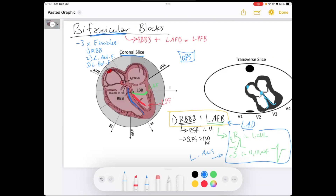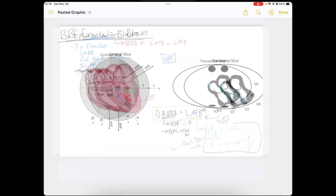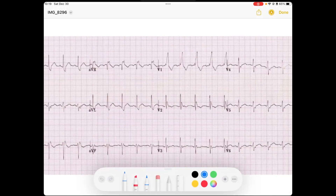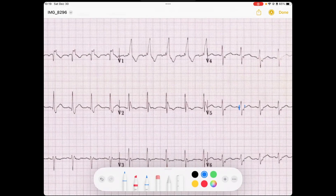So this first type of bifascicular block shows a right bundle branch block pattern — the RSR prime in V1 — and left axis deviation created by the left anterior fascicular block. Let's take a look at what an EKG might look like. In this case, we've got a widened QRS. Looking at the QRS duration in V5, it's greater than 120 milliseconds, so it's wide.